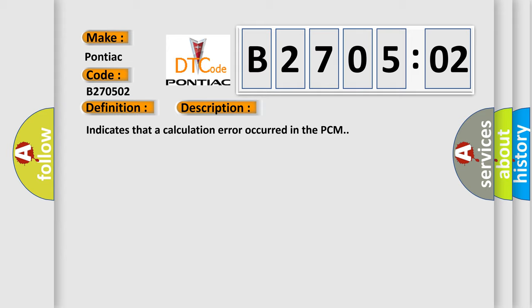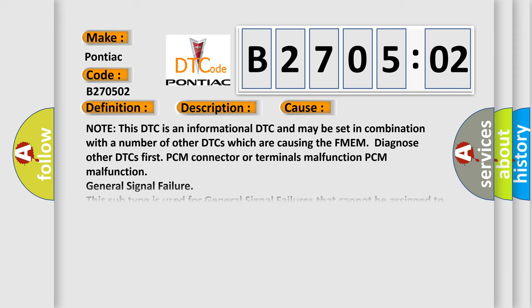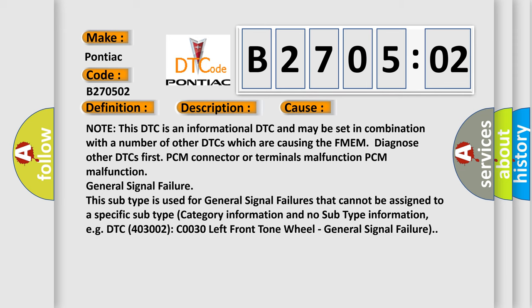This diagnostic error occurs most often in these cases. Note this DTC is an informational DTC and may be set in combination with a number of other DTCs which are causing the FMEM. Diagnose other DTCs first.